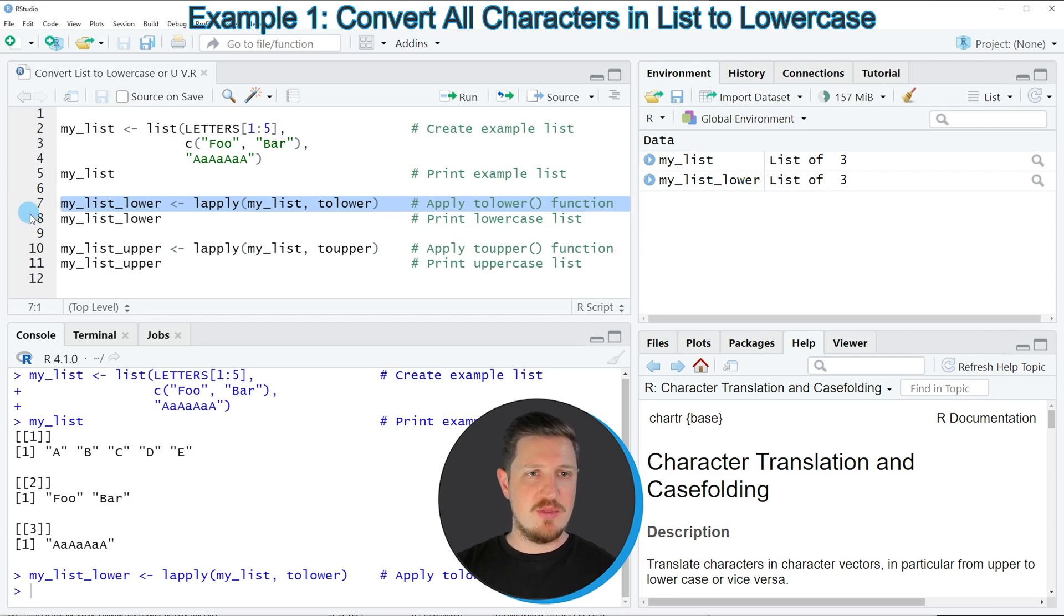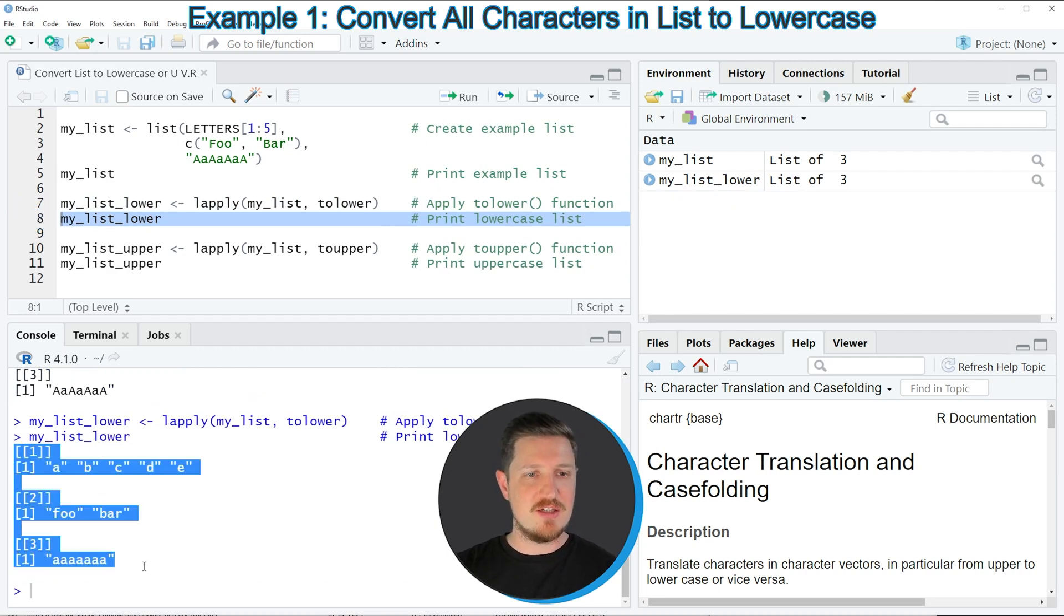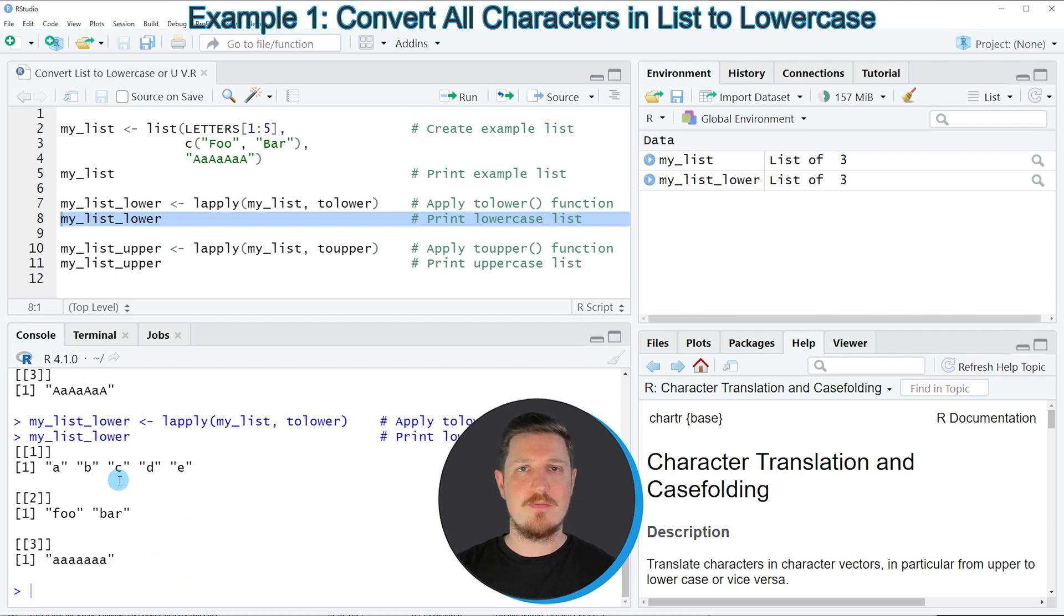We can print this list object to the RStudio console by running line 8. Then you can see that our updated list contains all characters in lower case.